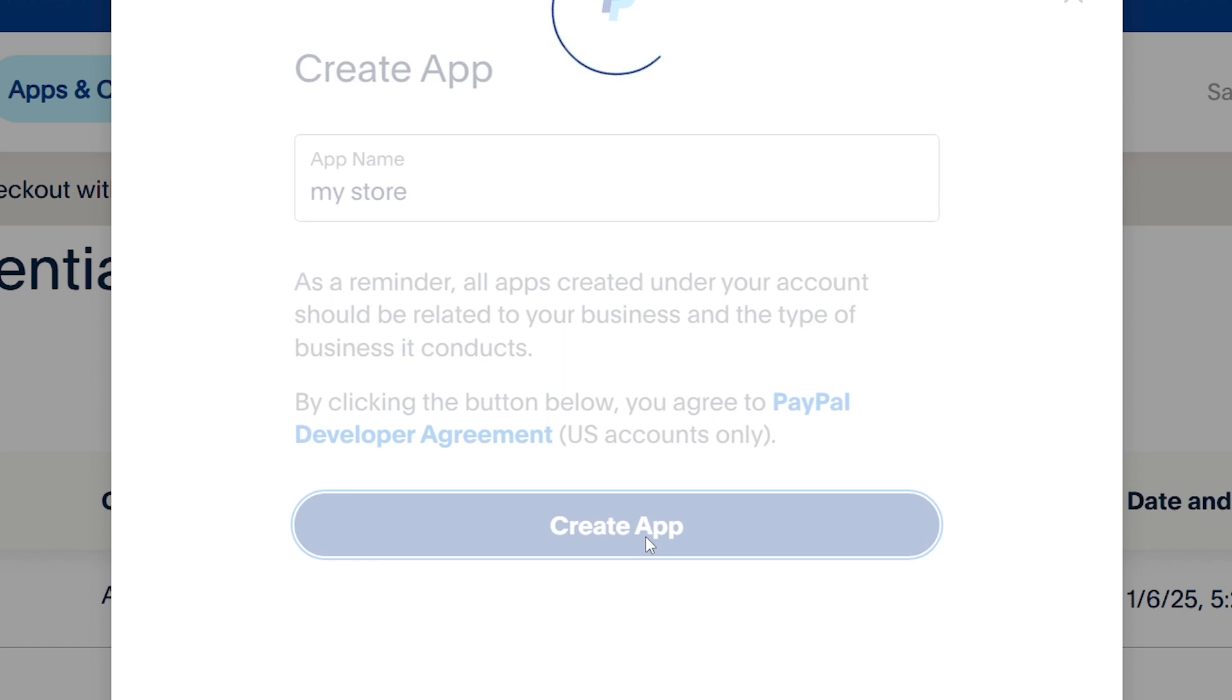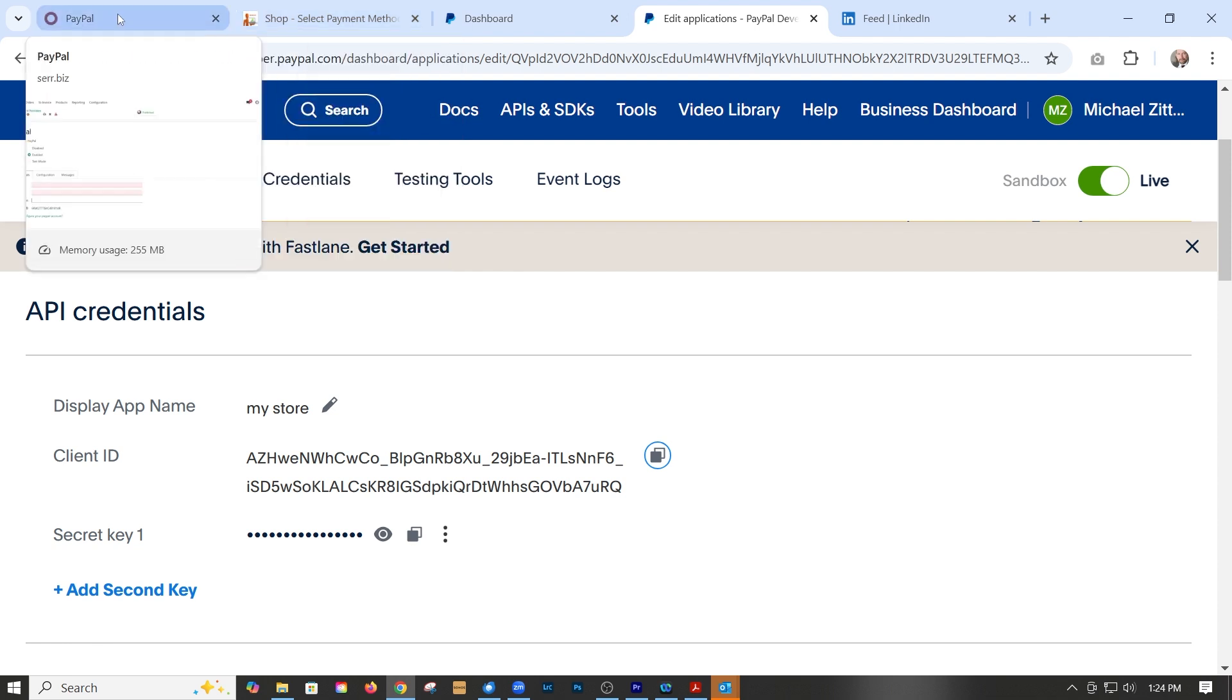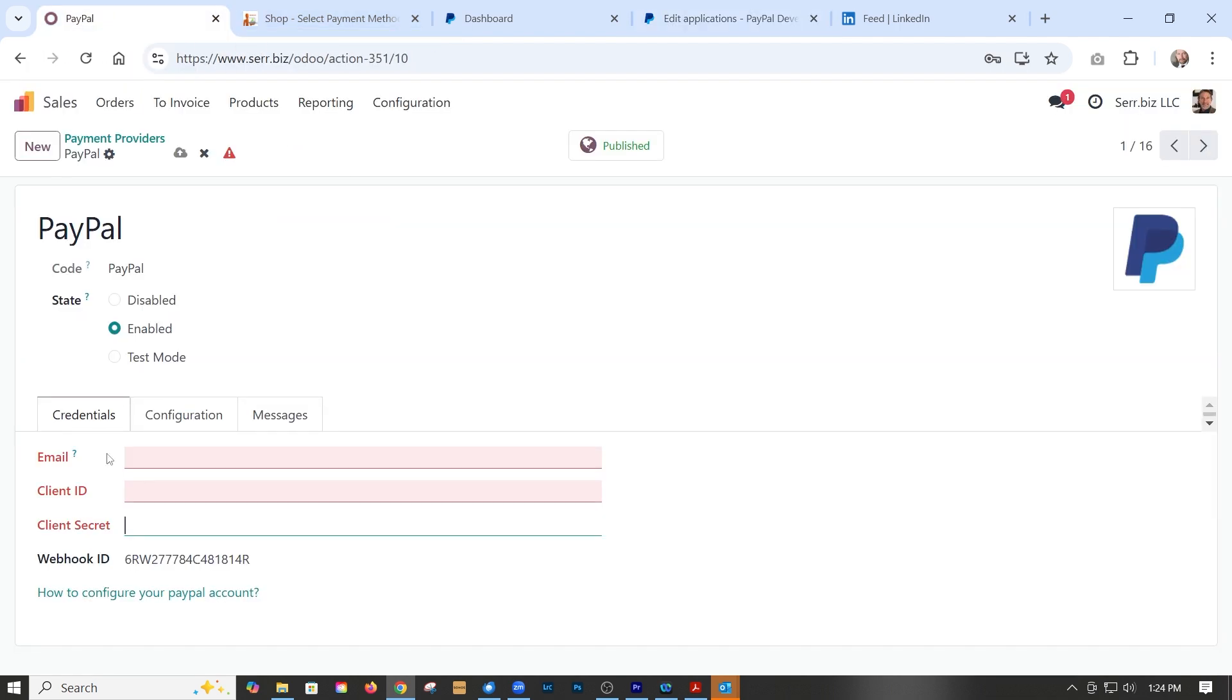And so we've started an app called 'My Store.' We just copy the client ID to our clipboard, go back to Odoo, and put the client ID there.